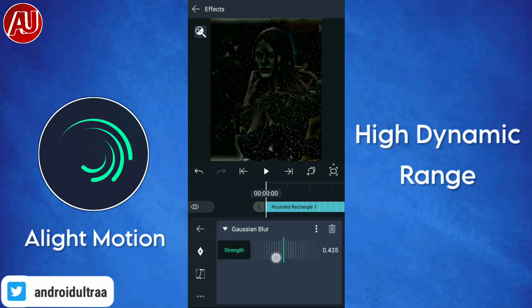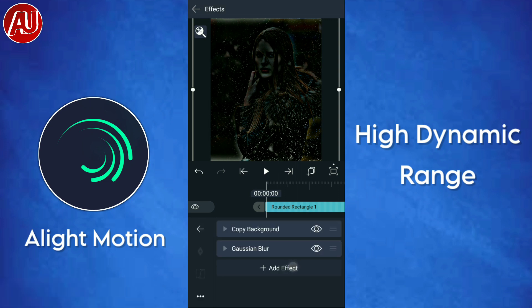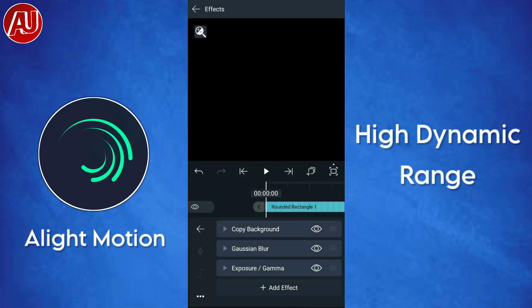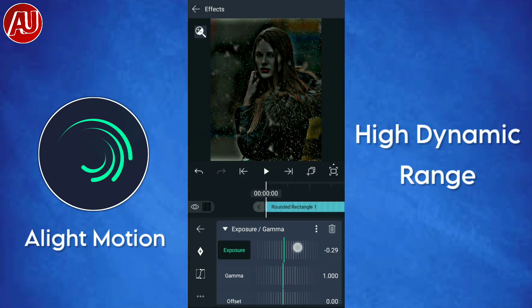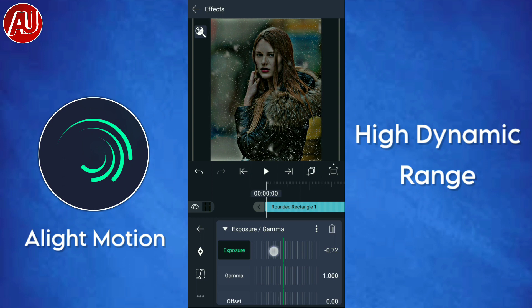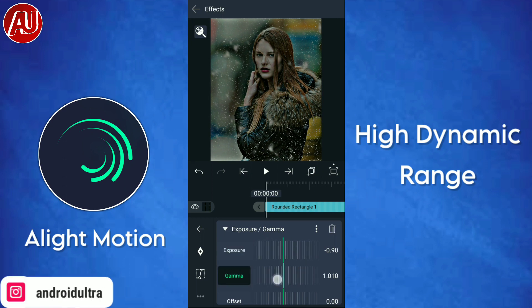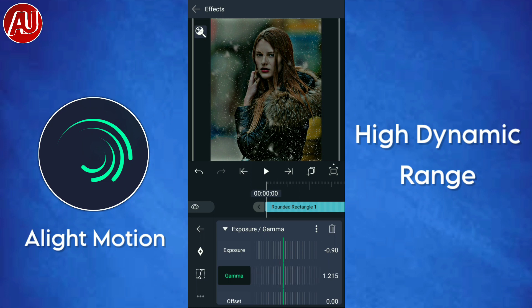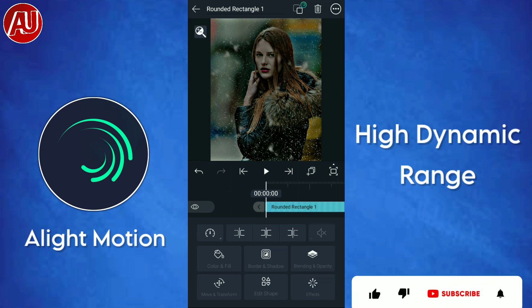Go back and add one more effect called Exposure and Gamma. Set the Exposure to minus 0.90, then adjust the Gamma to 1.215.